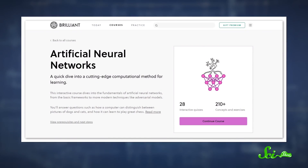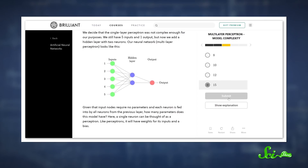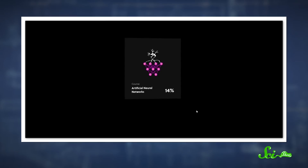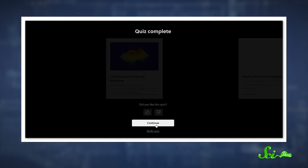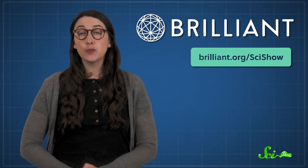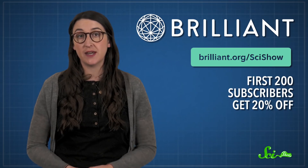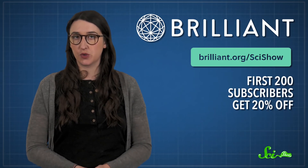It takes incredibly smart humans to diagnose diseases and come up with treatments. Sometimes they enlist artificial intelligence for help. Those AIs are powered by artificial neural nets, which you can learn about in a whole course from Brilliant. It'll teach you all about how we teach computers to recognize patterns. And if you want to learn even more, Brilliant has tons of courses in math, science, computer science, and engineering, all of which will help you sharpen your scientific thinking skills. If you want to get started, head over to brilliant.org/scishow, where the first 200 people to sign up will get 20% off an annual premium subscription.